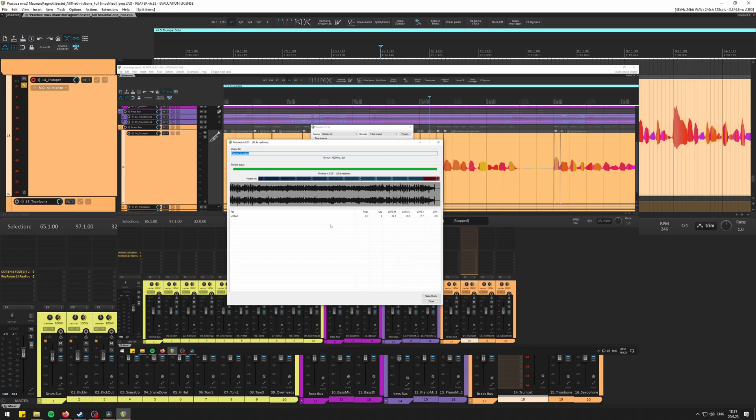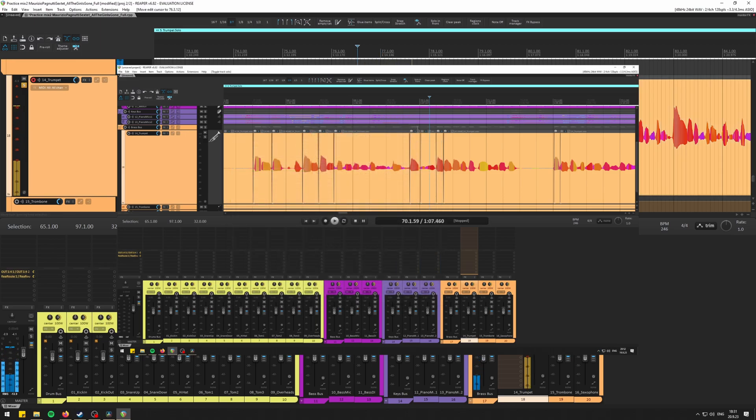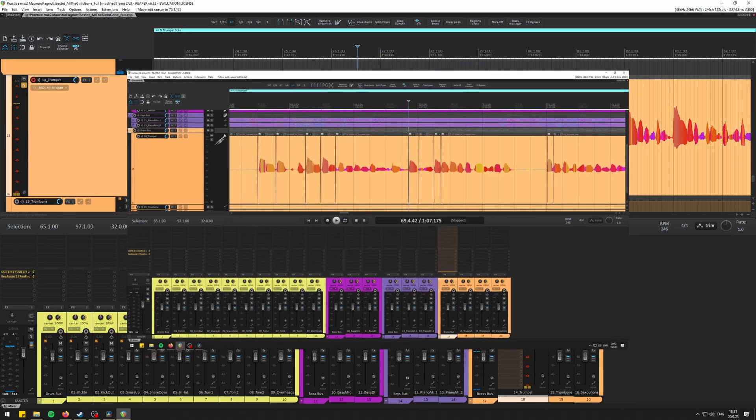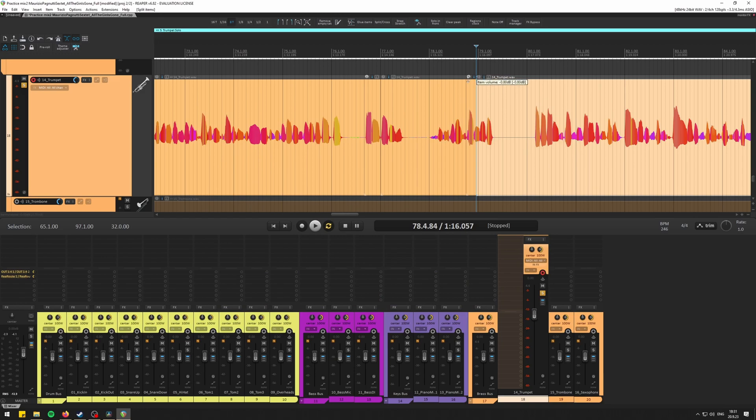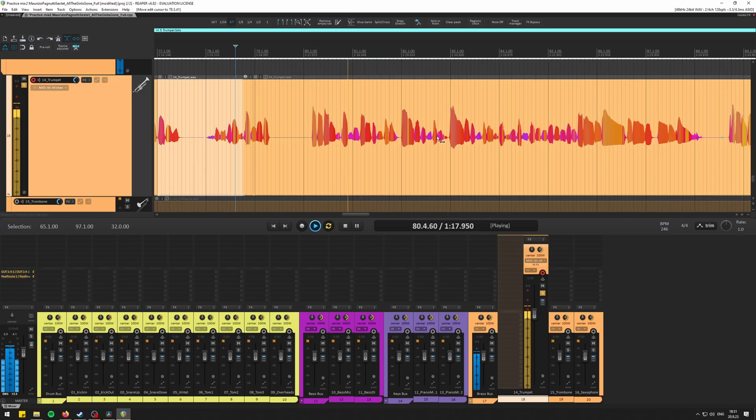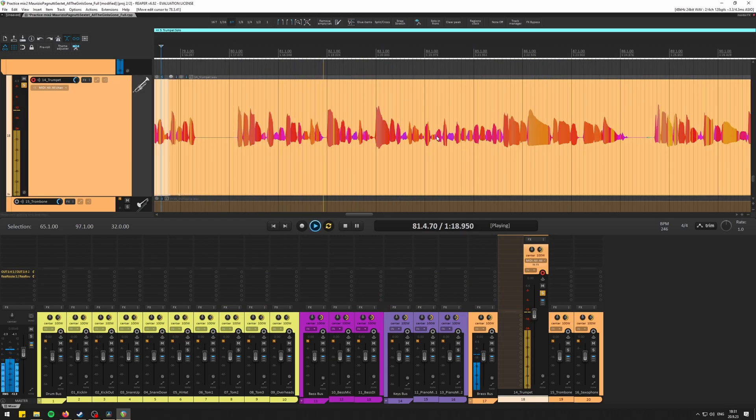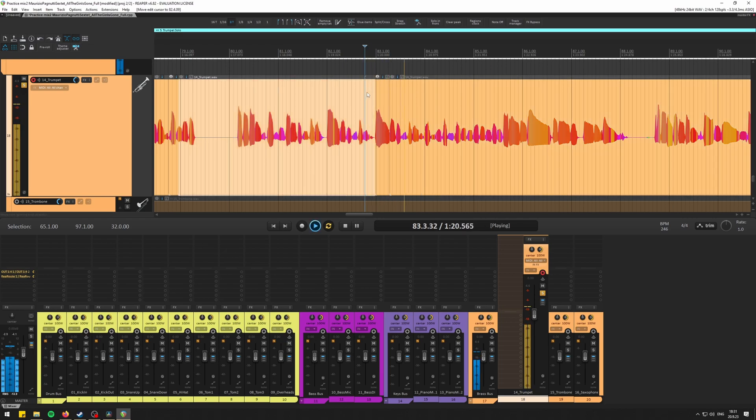It is also possible you are safe in your verse while drastically clipping in chorus or solo region of the track. For that purpose I suggest you gain stage based on the chorus of your song or simply the loudest part of the track, which is often at the end of the track or during the solo of a specific instrument.